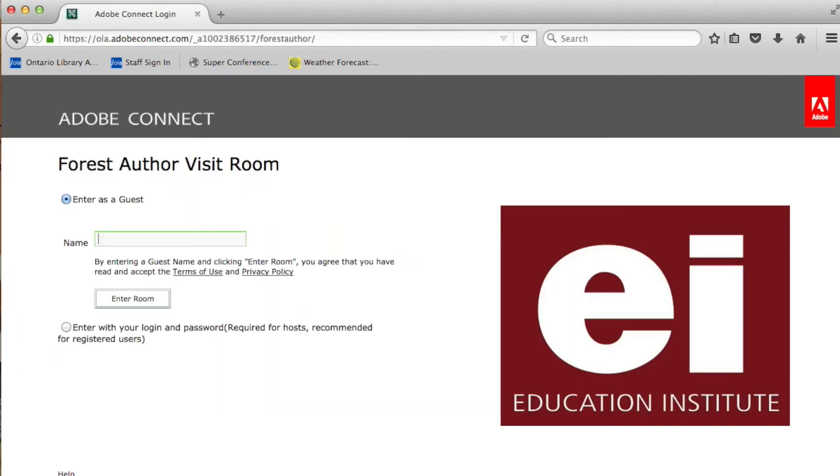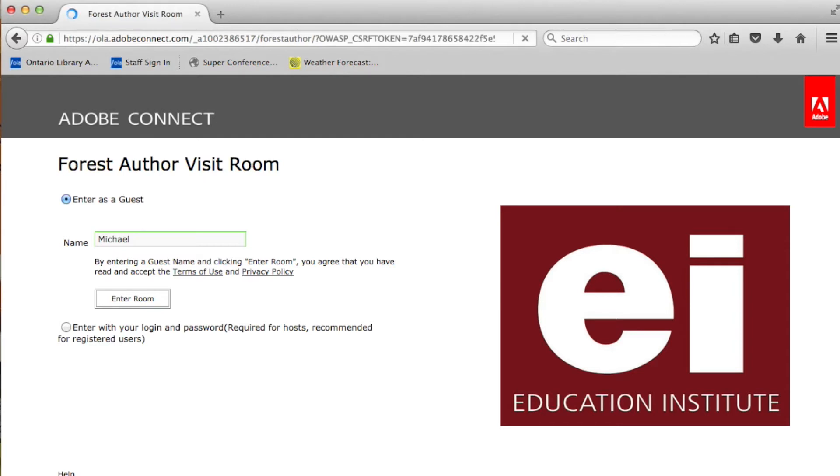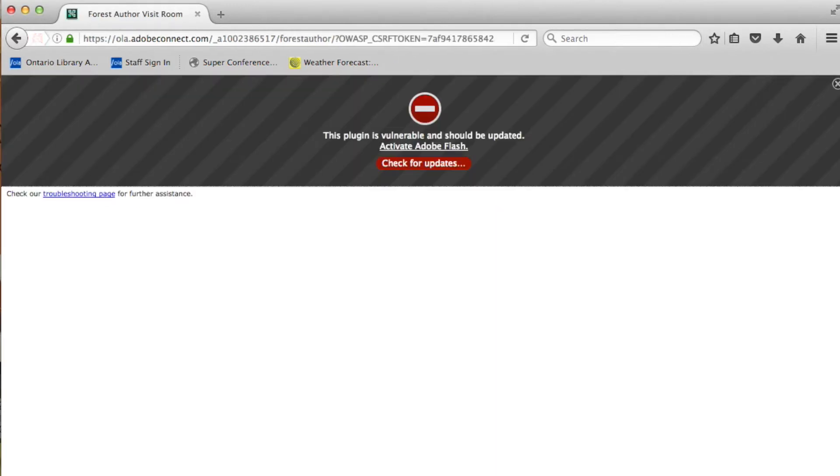When you hit enter, you'll be prompted for this. As you'll notice, we have the Forest Author Visit Room. All you need to do is enter as a guest and put in your name, and then hit enter.